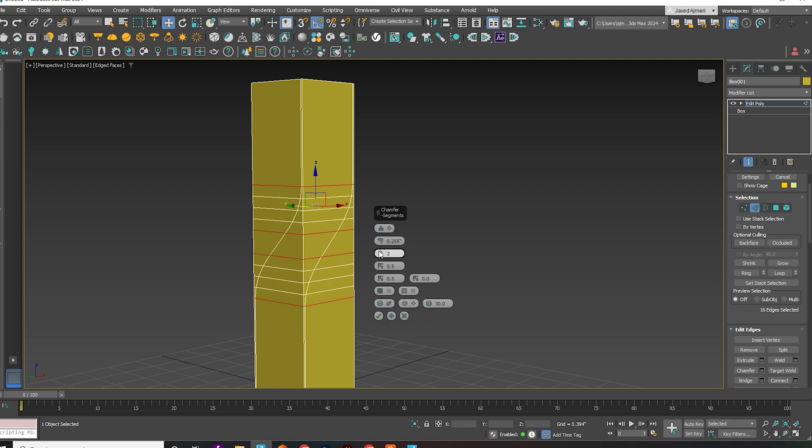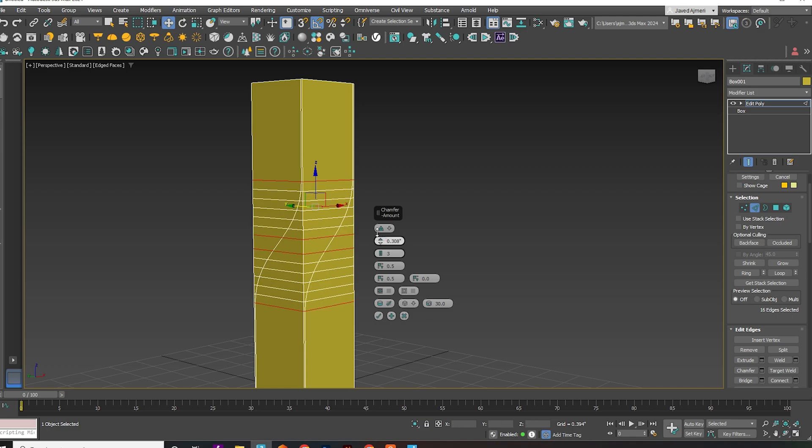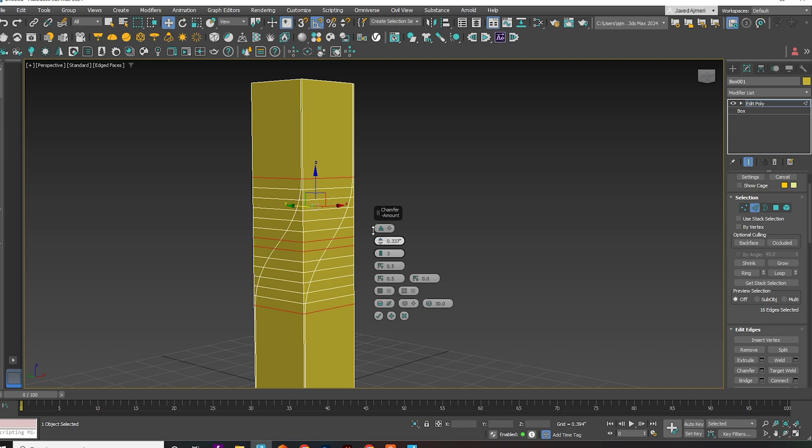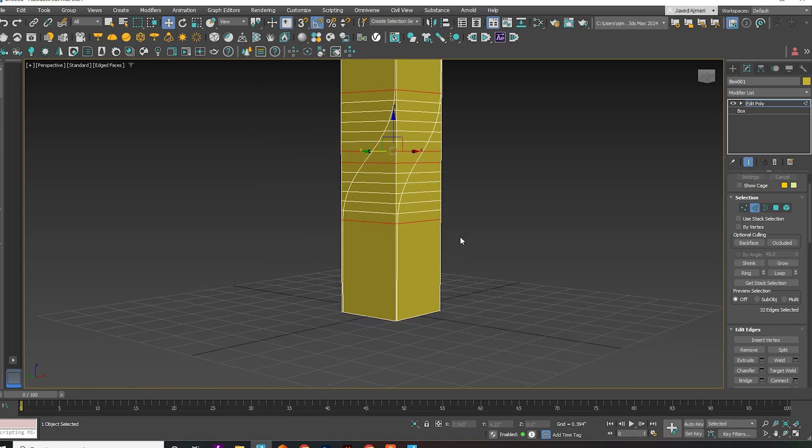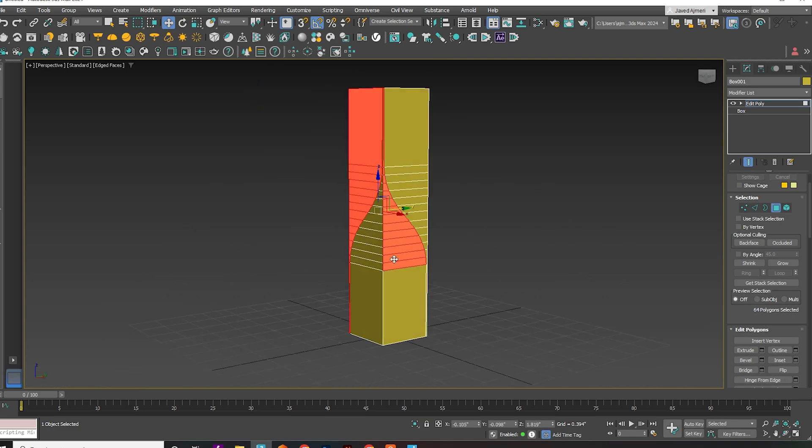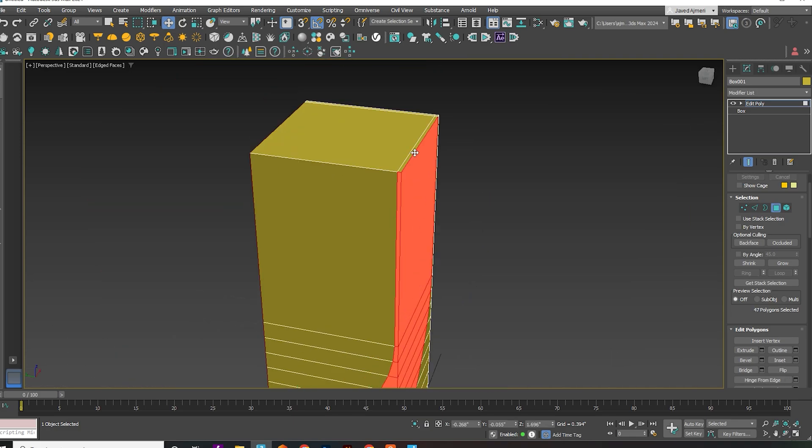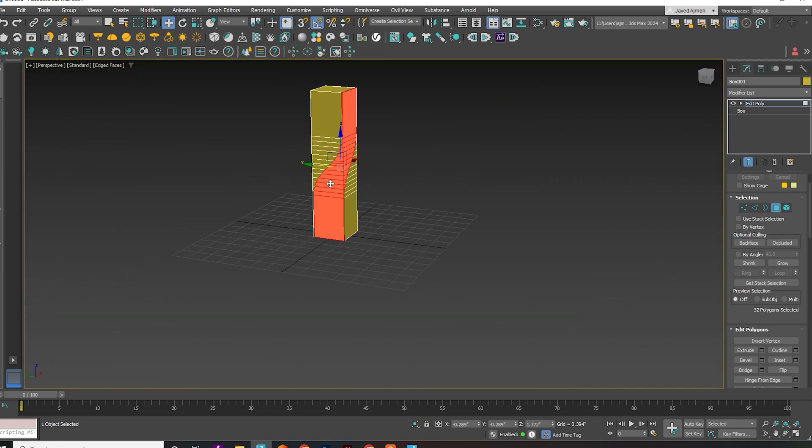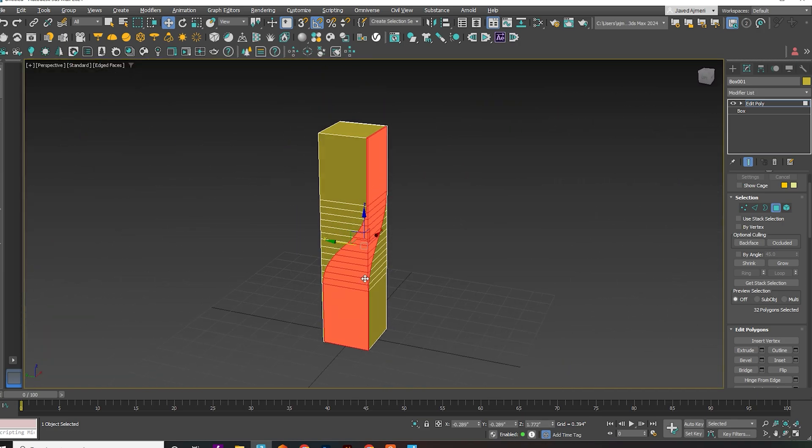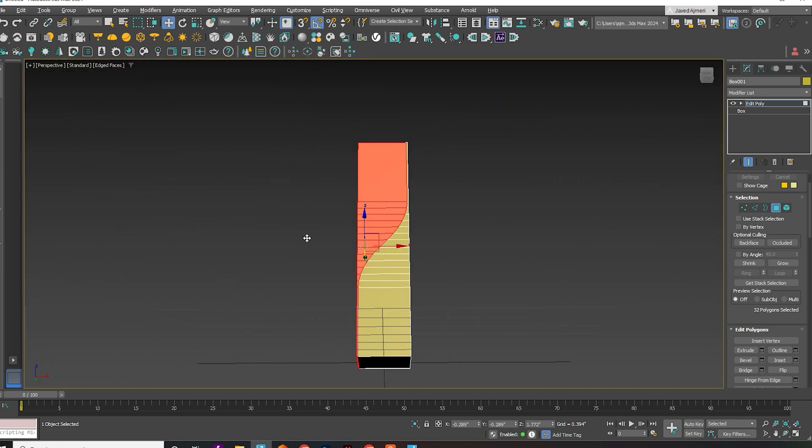Since we won't be applying TurboSmooth later, focus on making it smooth now. Select the faces and delete them.